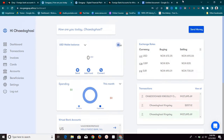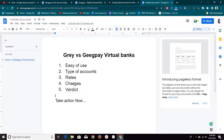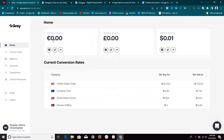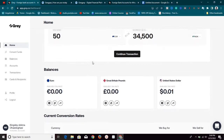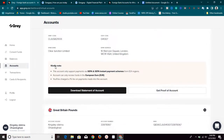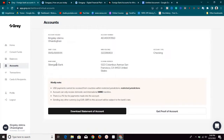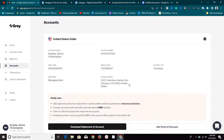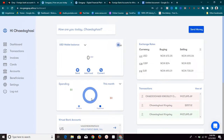When it comes to charges, this is another area where they are different. For Grill, they charge you one percent on payments made into this account. So any payment received into your USD account, they take one percent of that.